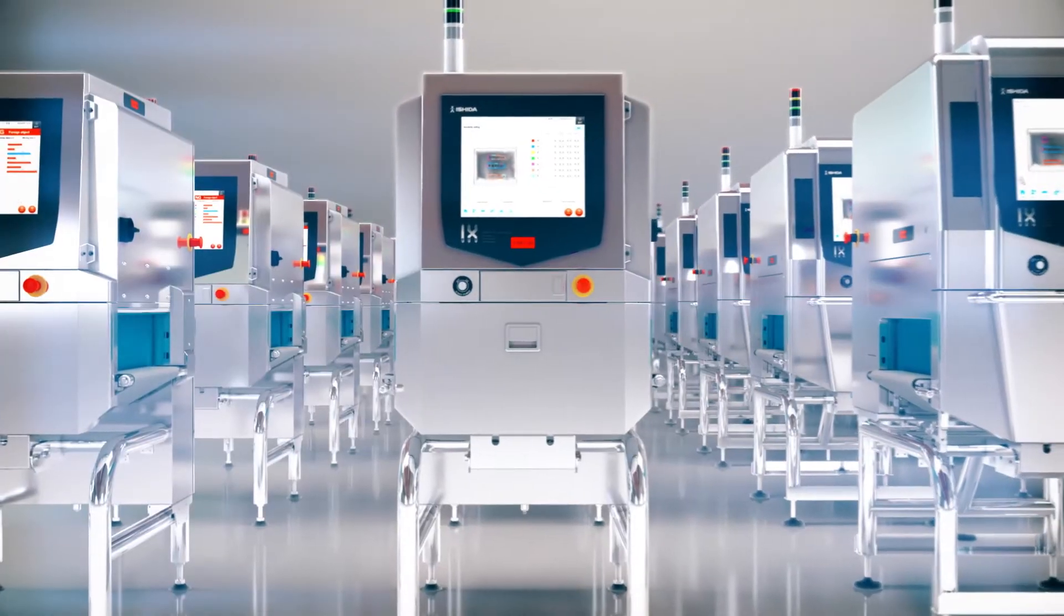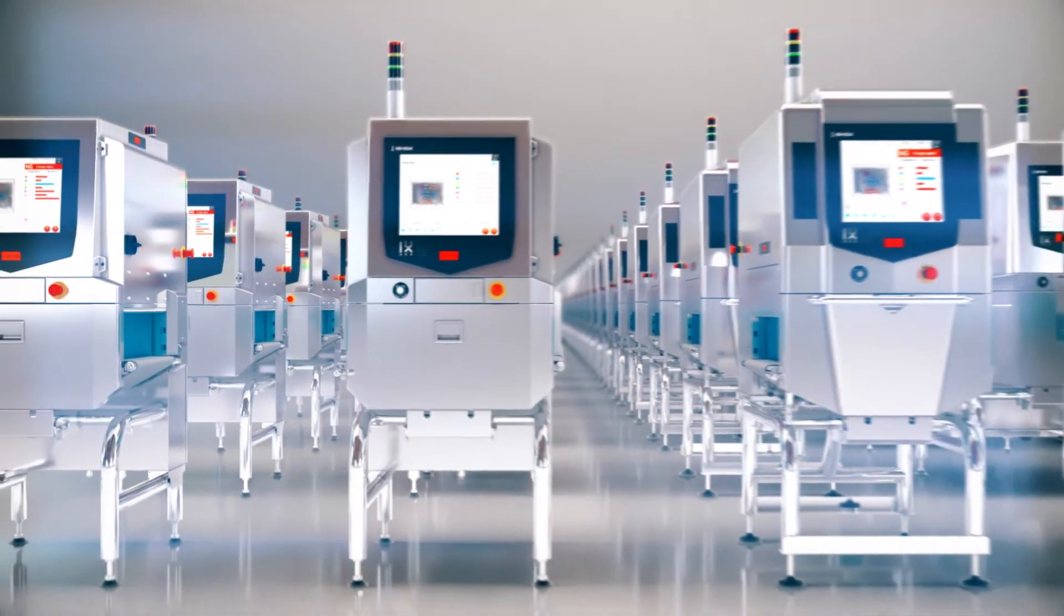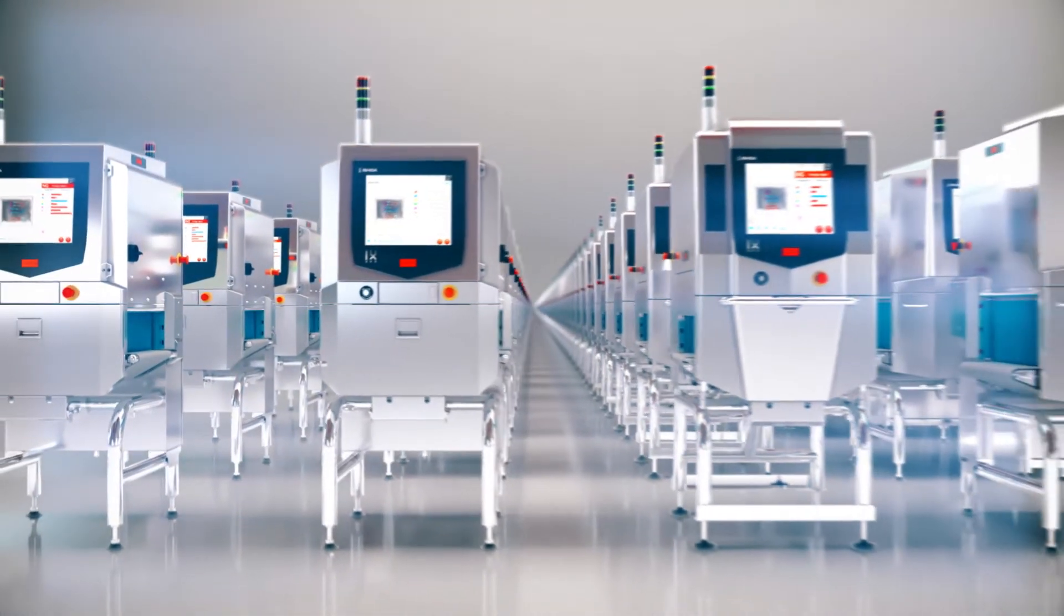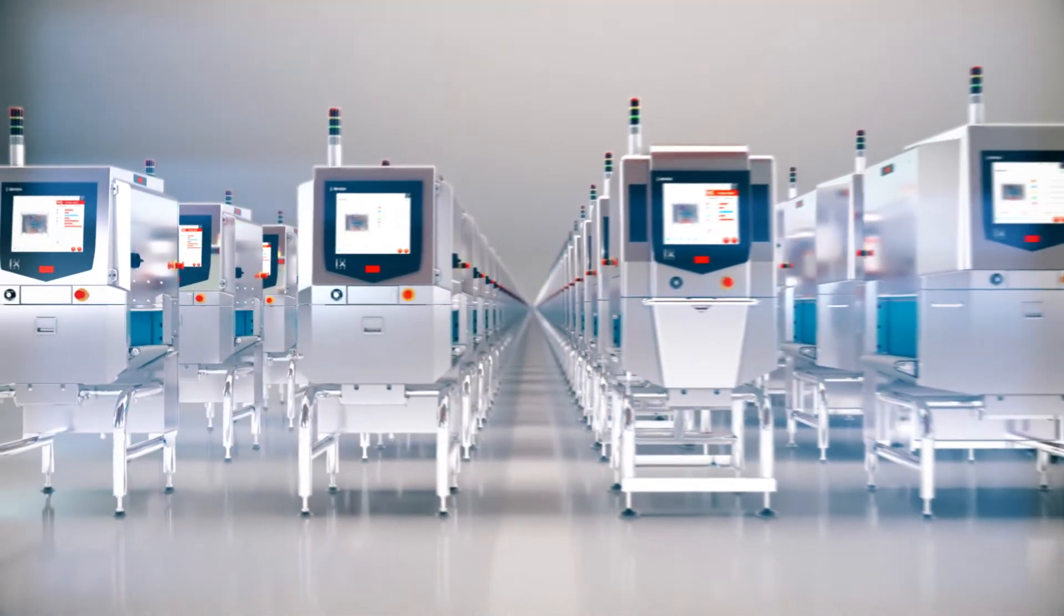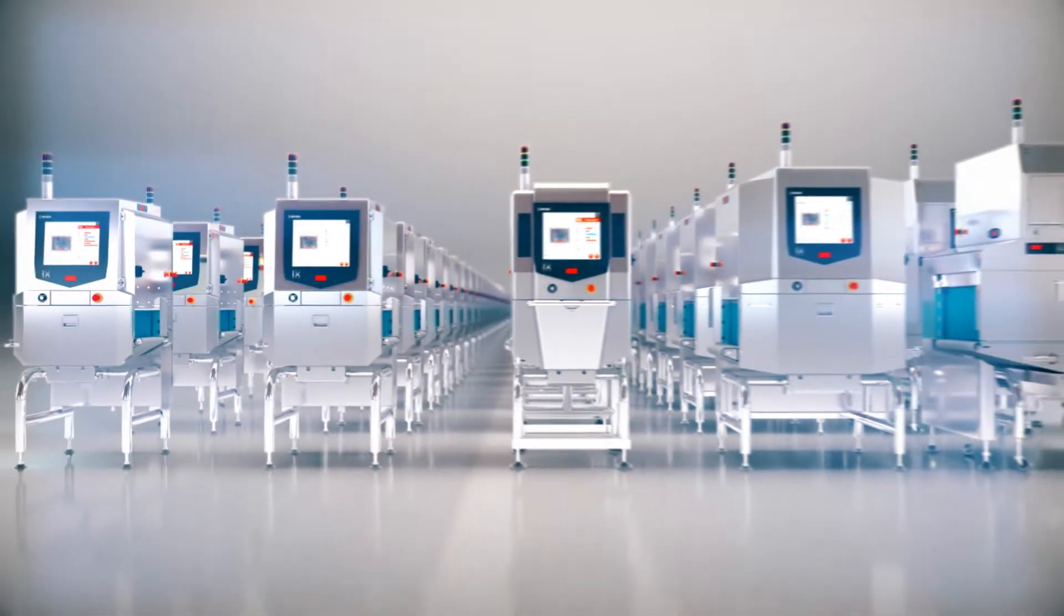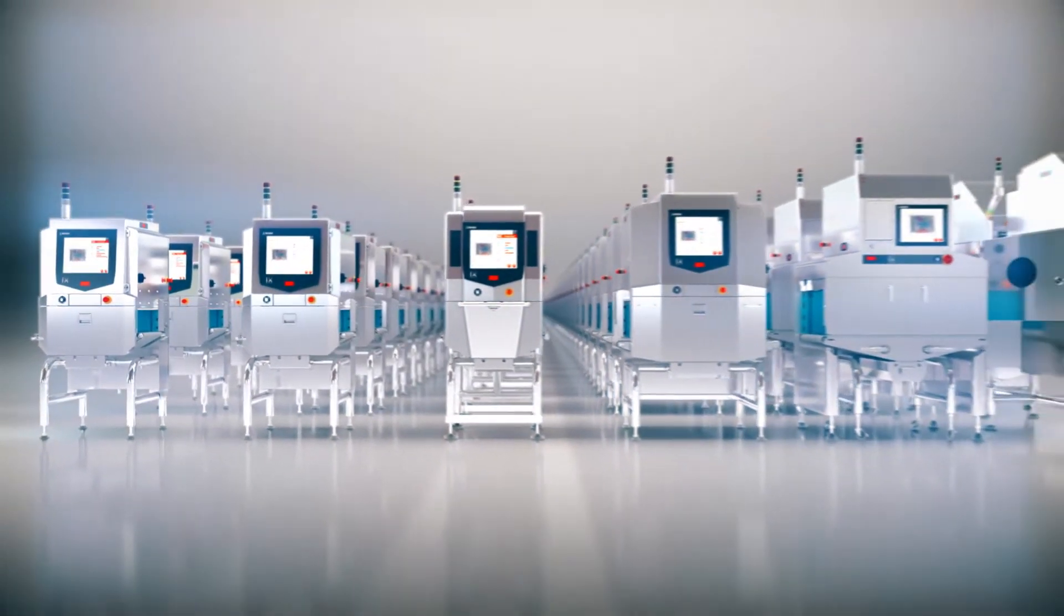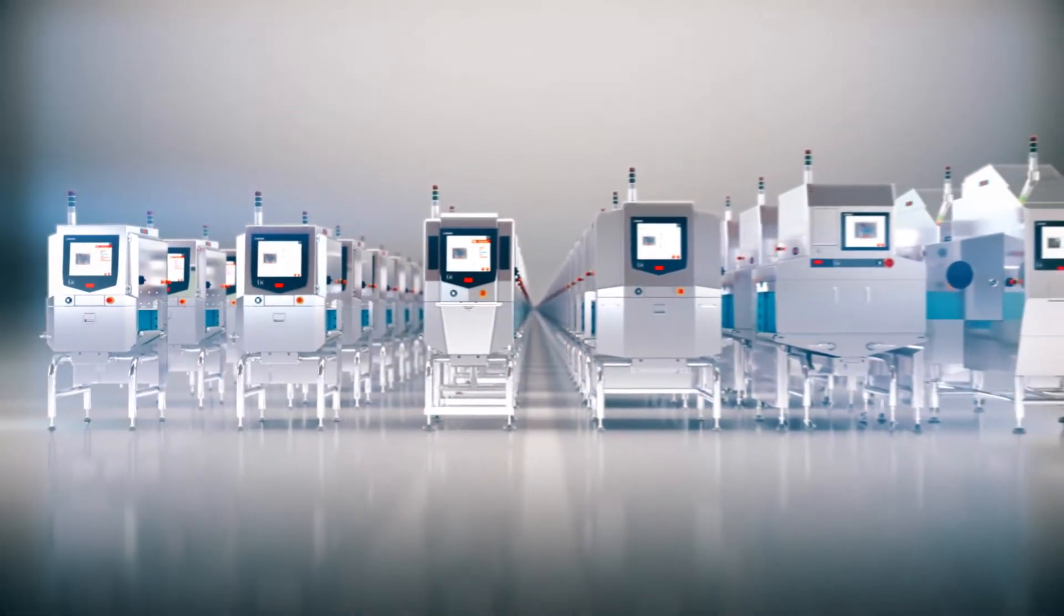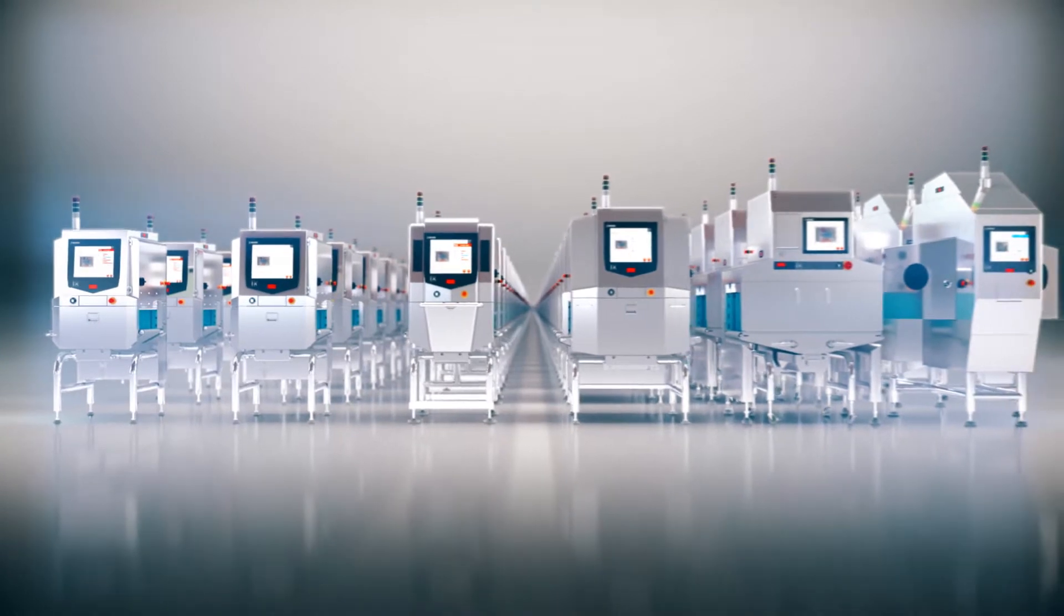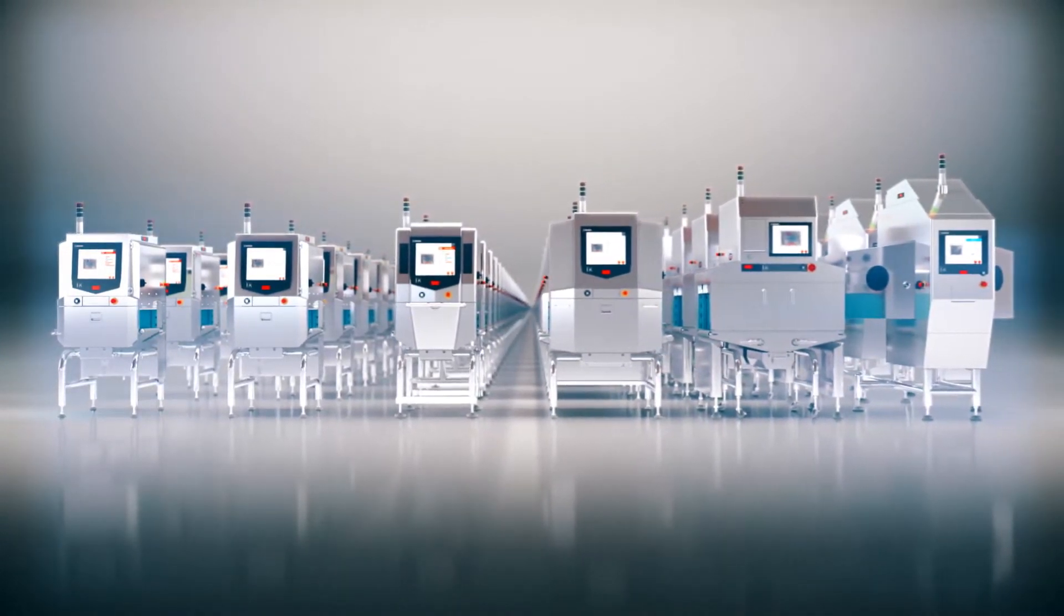With over 10,000 x-ray inspection systems sold worldwide since 1996, we are the leading provider to the food industry. Our wide product lineup helps to ensure the quality of your products.